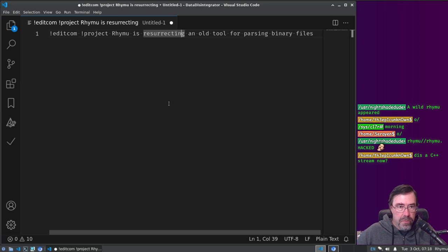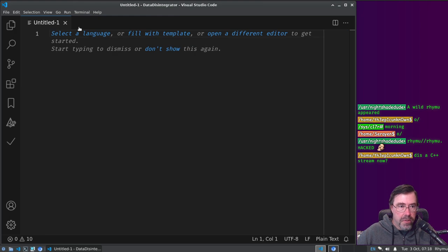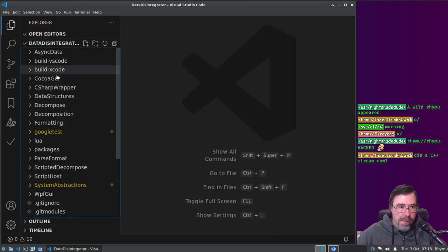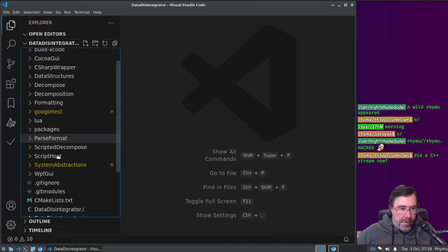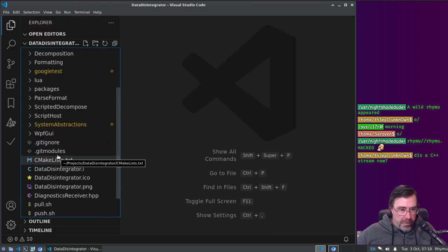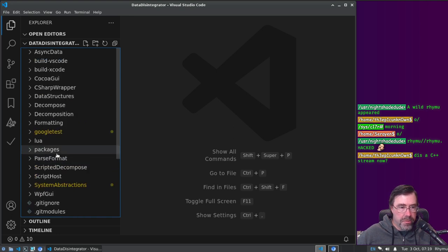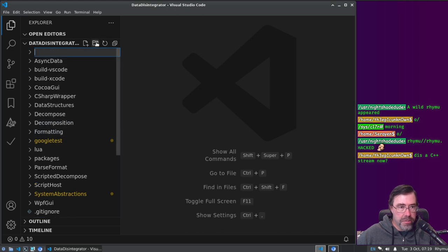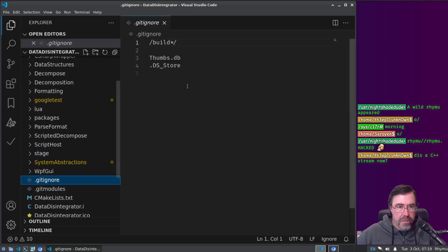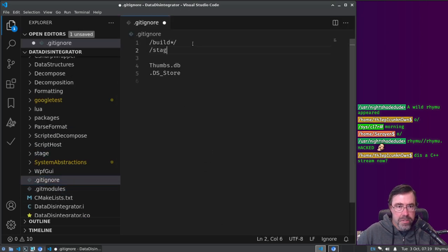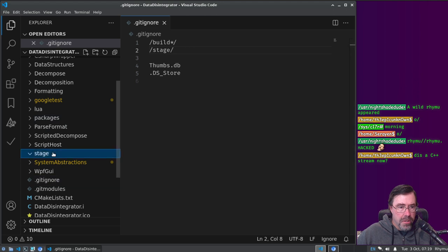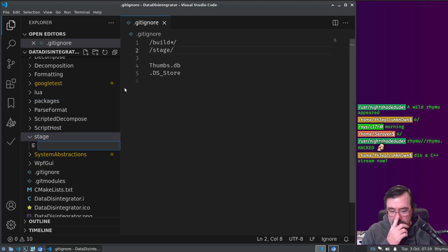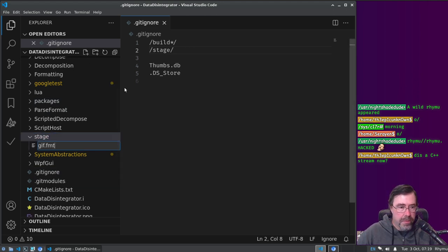Resurrecting an old tool for parsing binary files. There. Okay. That's what I'm doing, the secret has been exposed. So, I want to make a folder or something, or like, examples or something, or like a staging, a staging area. How about we call it staging area, or stage.